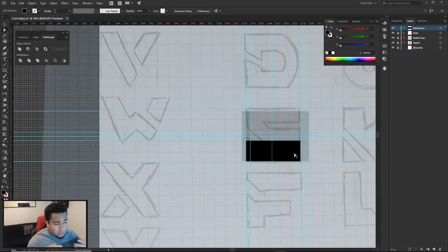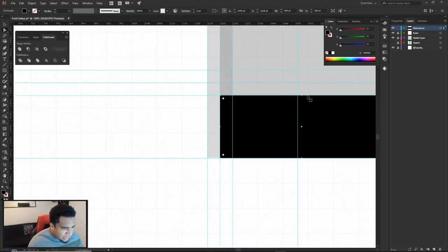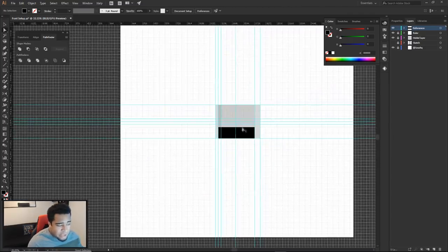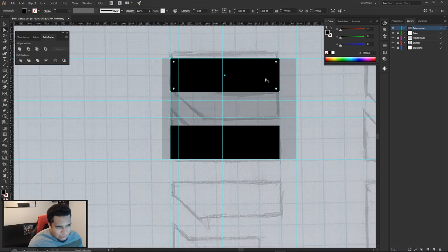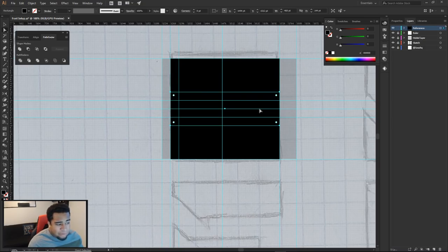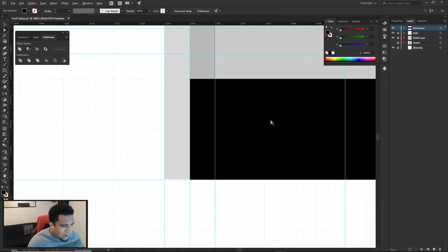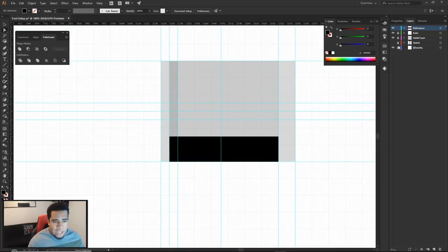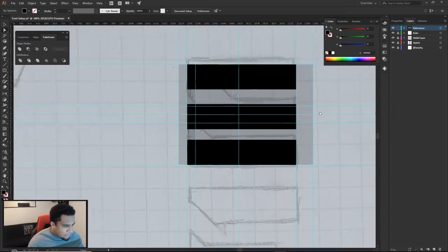I hide the sketch and test a thickness of two boxes — that's too thick, leaving no space for the E. I delete those and try one and a half boxes instead. I reveal the sketch, drag the thickness bar up and down to check, and it looks like one and a half boxes works well.